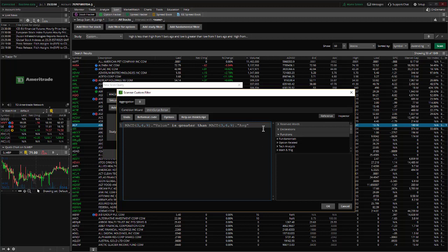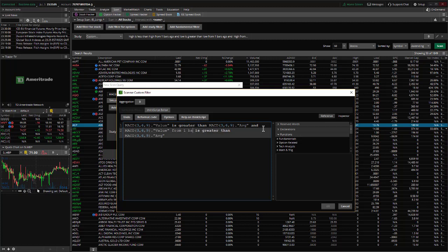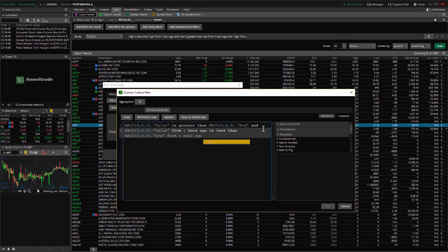But to finish the code, we have to say that the current point is greater than the signal line. Let's copy it, and we want the prior point to be less than the signal line, so we're going to say the MACD 369 value from one bars ago is less than the MACD signal line, the average, from one bars ago. Okay, it accepts that.